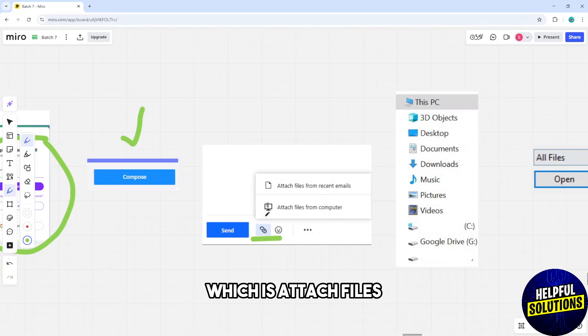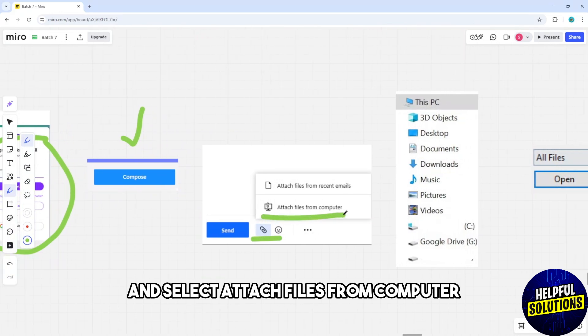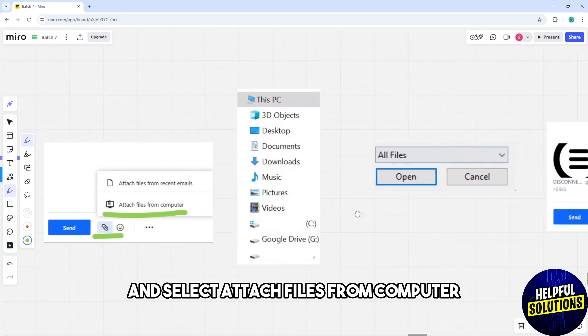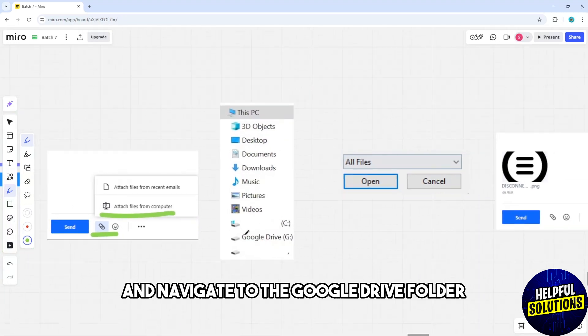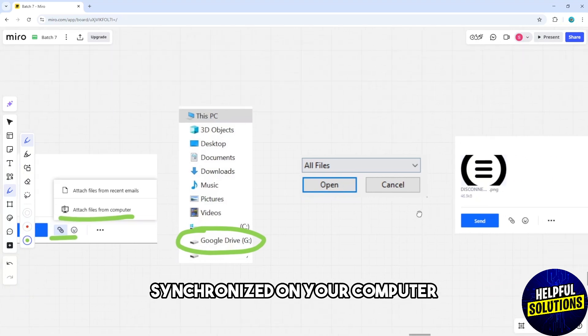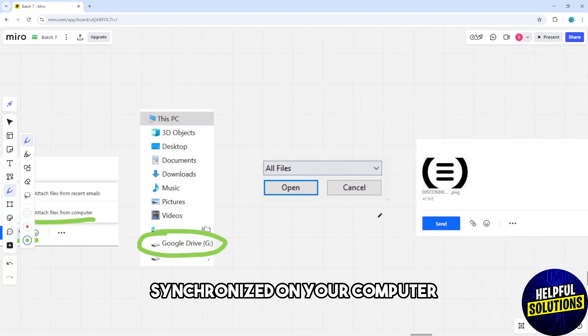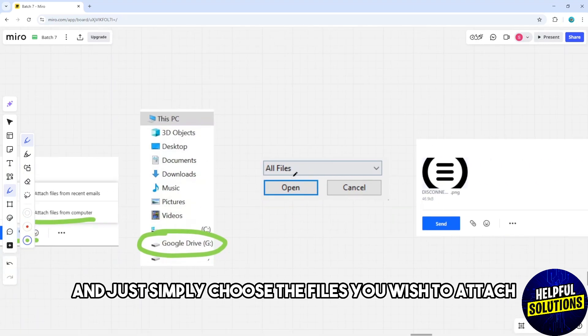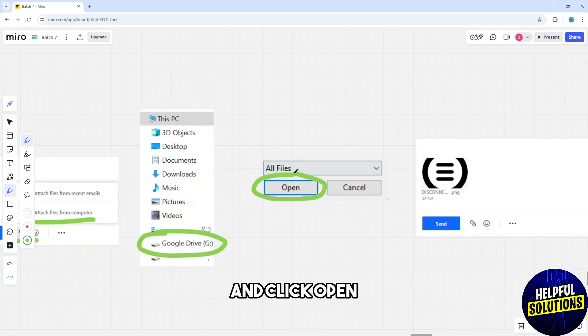Select Attach Files from Computer and navigate to the Google Drive folder synchronized on your computer. Simply choose the files you wish to attach and click Open.